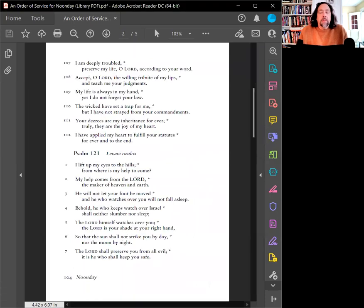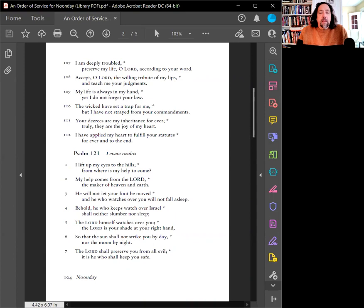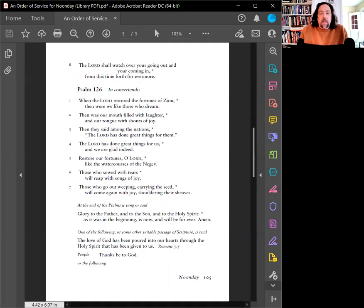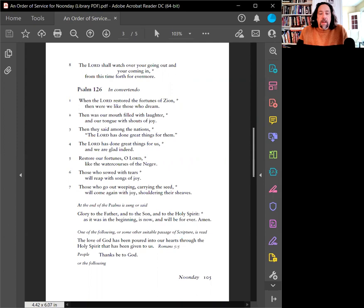I am deeply troubled. Preserve my life, O Lord, according to your word. Accept, O Lord, the willing tribute of my lips and teach me your judgments. My life is always in my hand, yet I do not forget your law. The wicked have set a trap for me, but I have not strayed from your commandments. Your decrees are my inheritance forever. Truly, they are the joy of my heart. I have applied my heart to fulfill your statutes forever and to the end. Glory to the Father and to the Son and to the Holy Spirit, as it was in the beginning, is now, and will be forever. Amen.